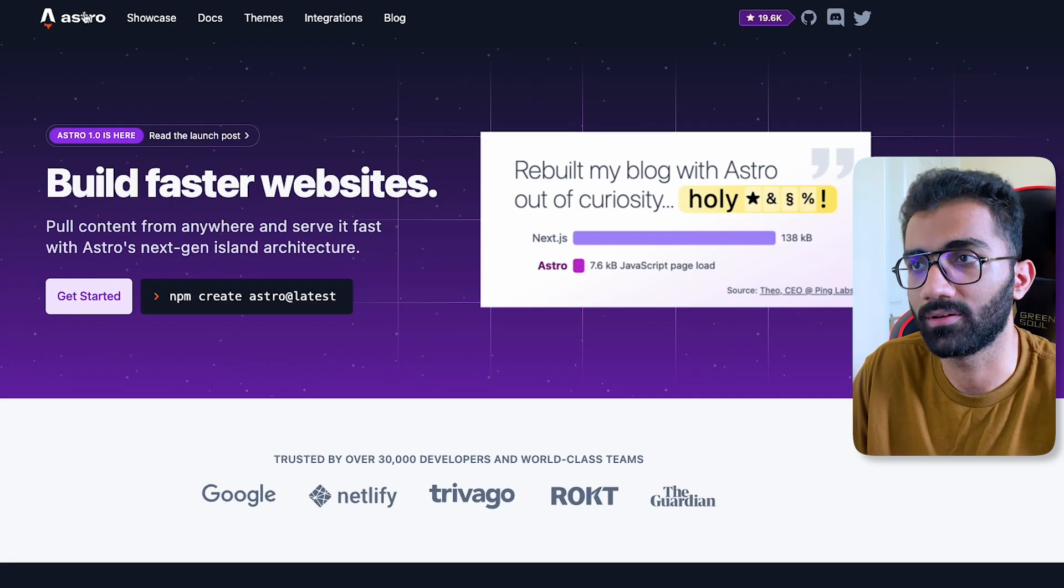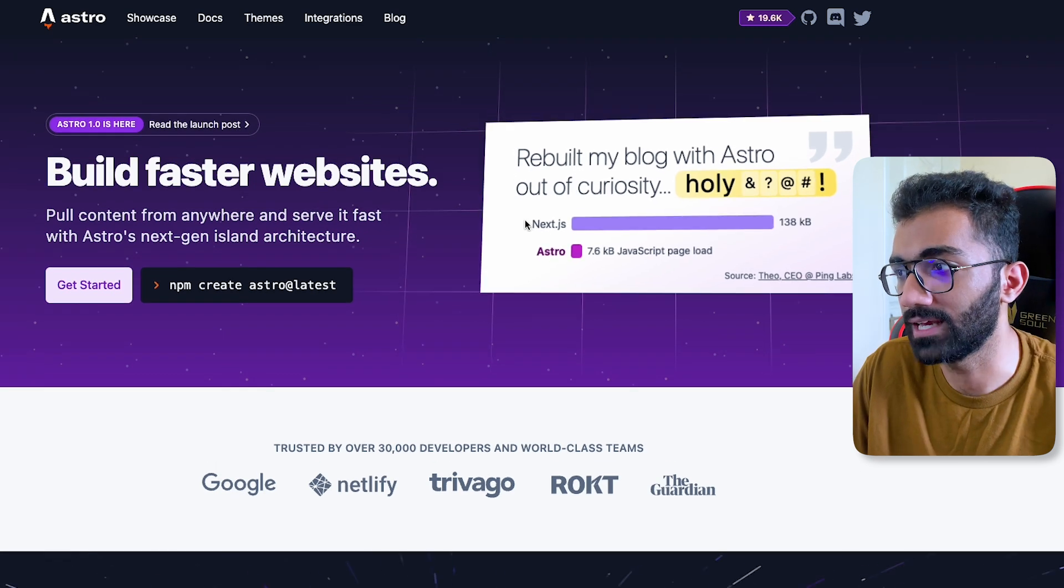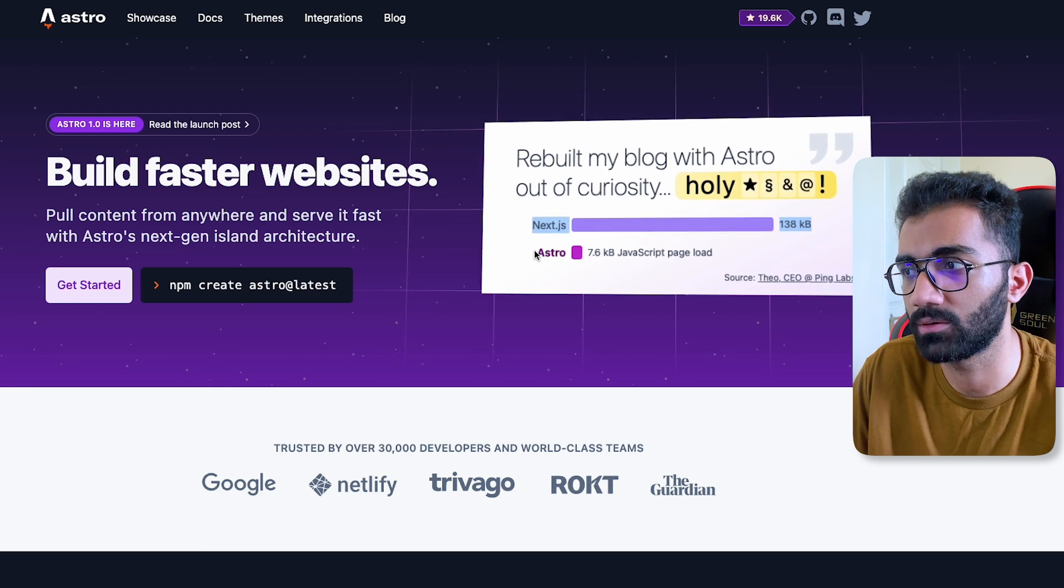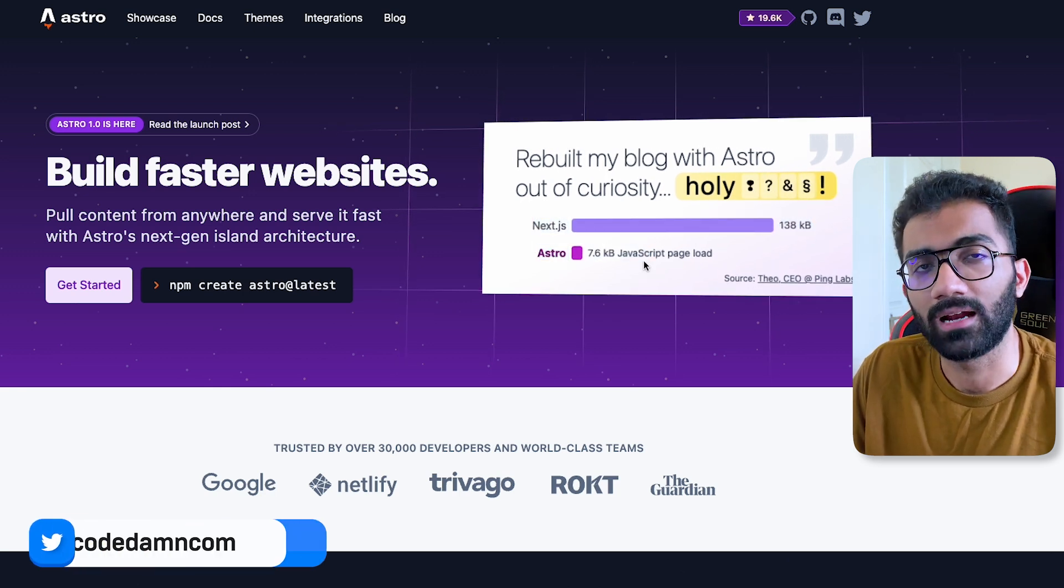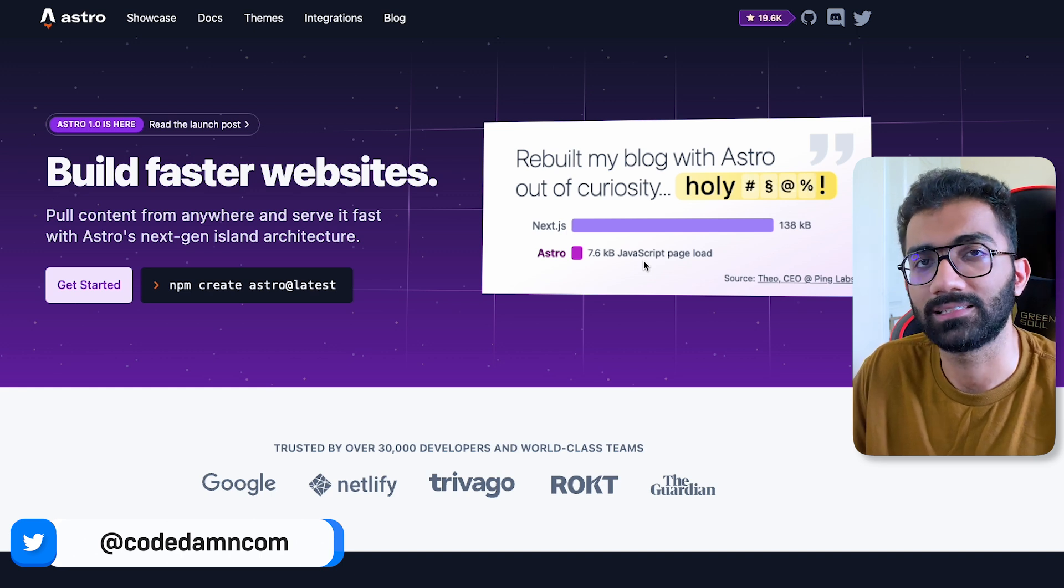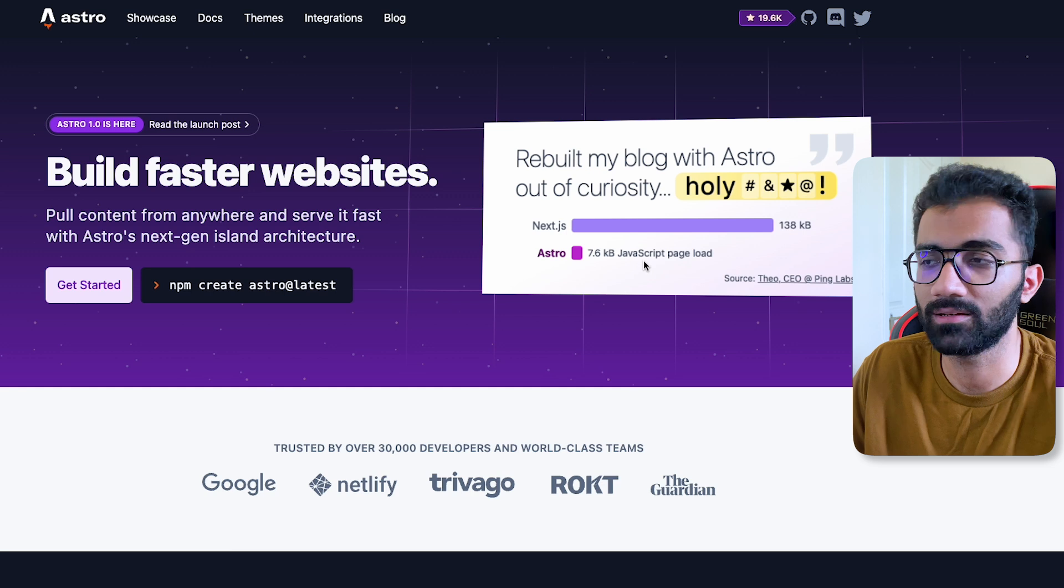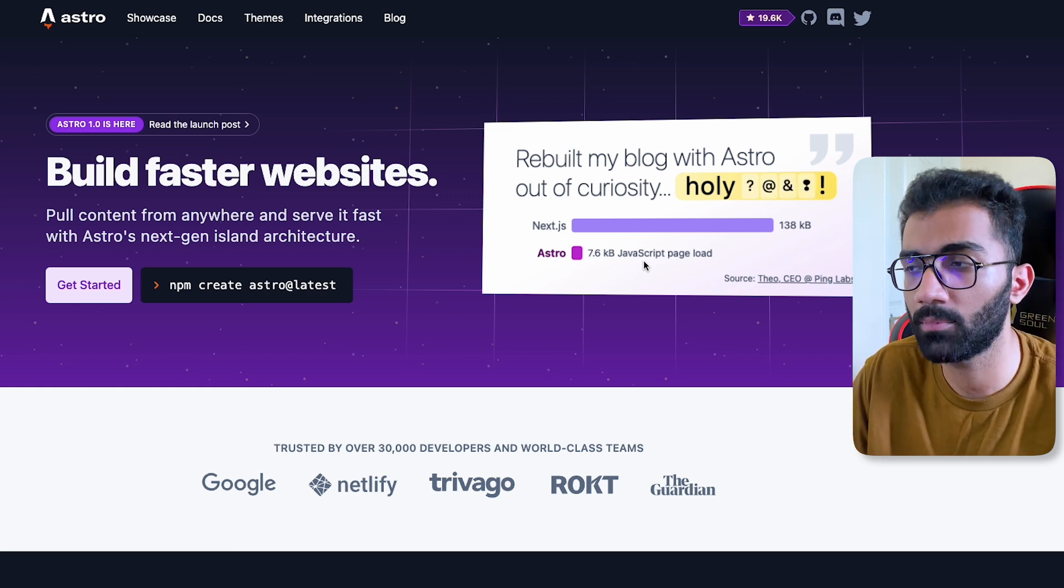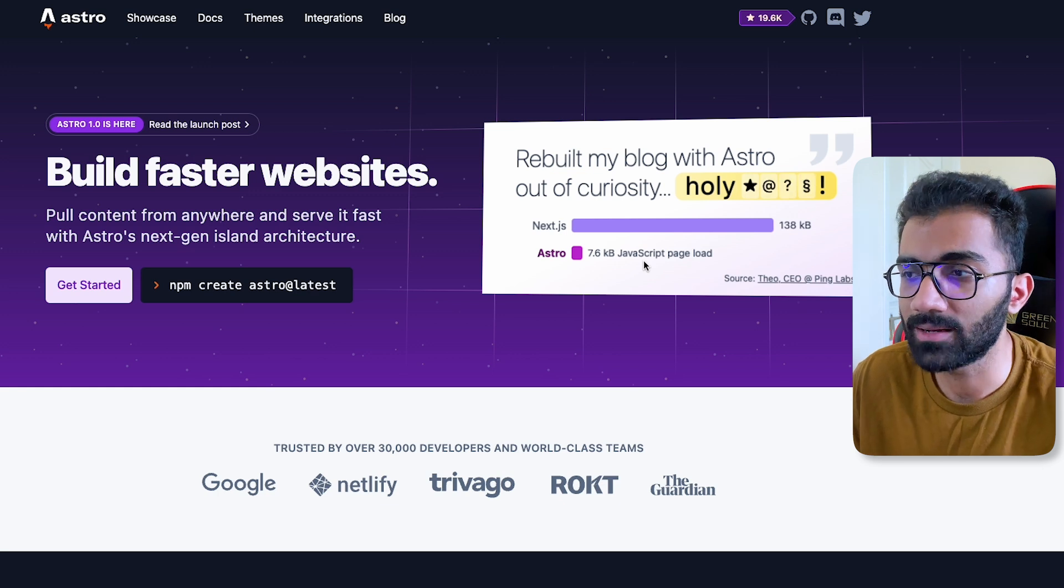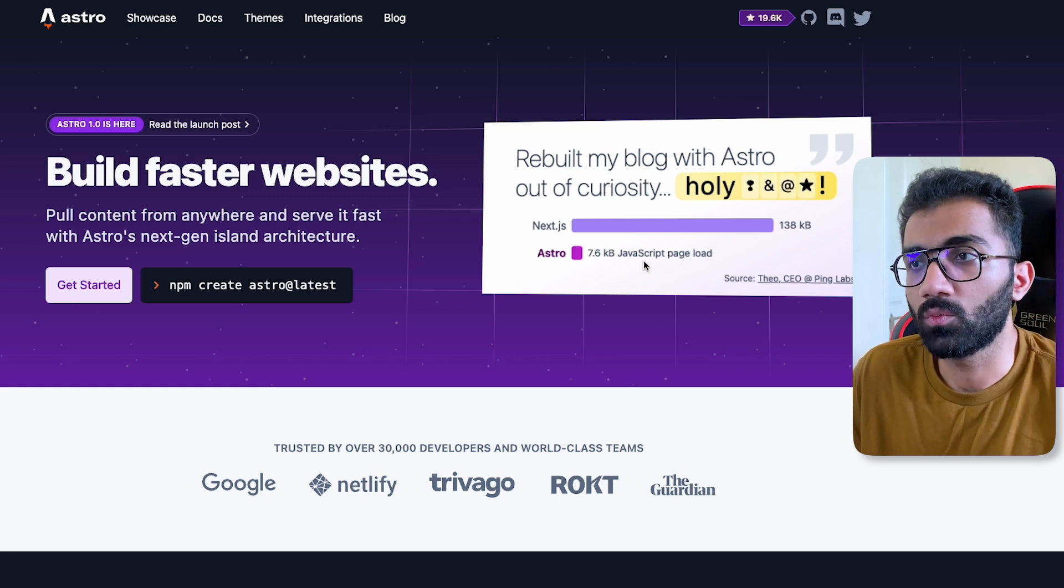For example, if you are on Remix should you be worried that Astro is here? Or if you are on Next.js should you be worried that Astro is here when Next.js serves 138 kilobytes of JavaScript and Astro serves 7.6? Let's talk about that. The answer is not as easy as yes or no, but if you want my opinion, the answer is no, you should not be worried about these frameworks coming out.